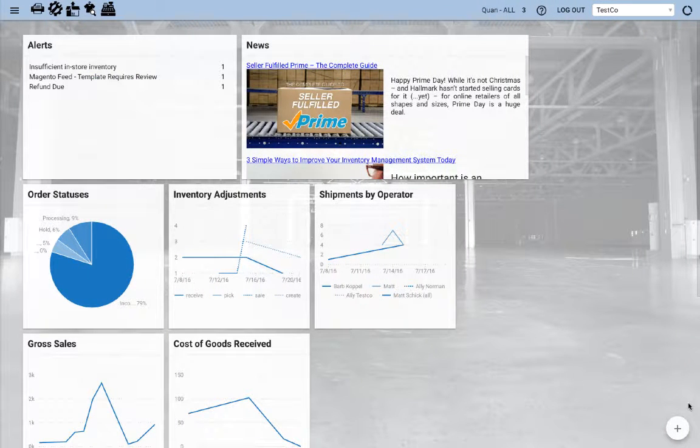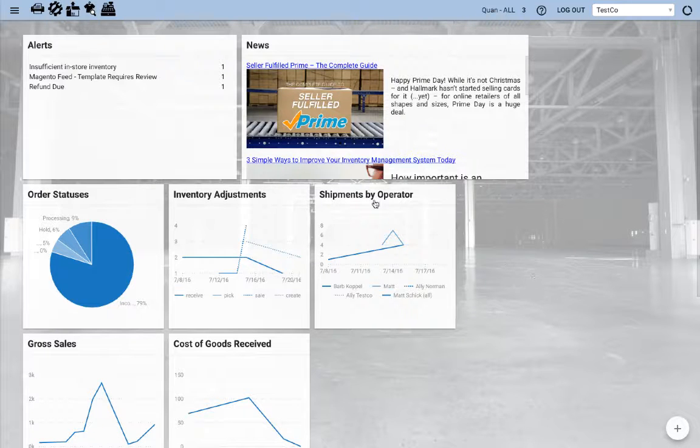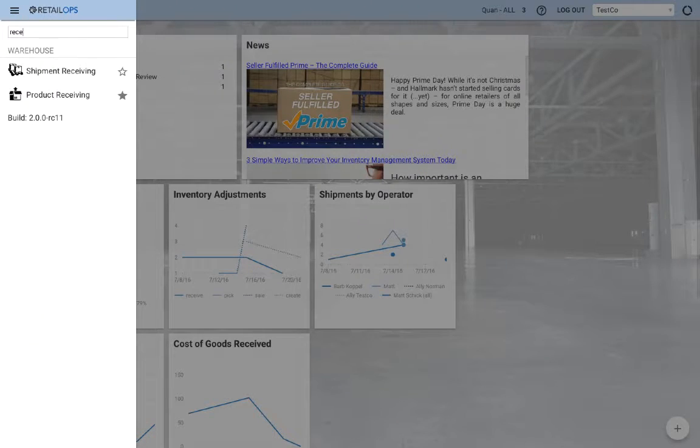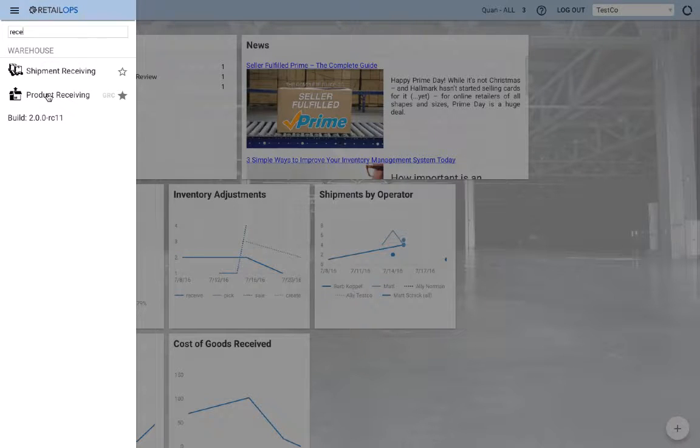Right now we're looking at the RetailOps 2.0 dashboard. Let's go to the product receiving tool in the nav menu, product receiving.